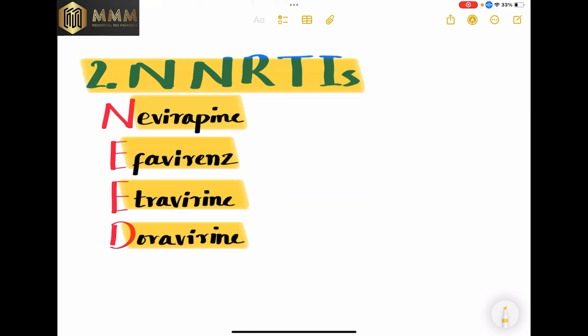The second group of HIV medications is NNRTIs — non-nucleoside reverse transcriptase inhibitors. The easy mnemonic to remember these medications is NEED: N for nevirapine, E for efavirenz, E for etravirine, and D for doravirine.